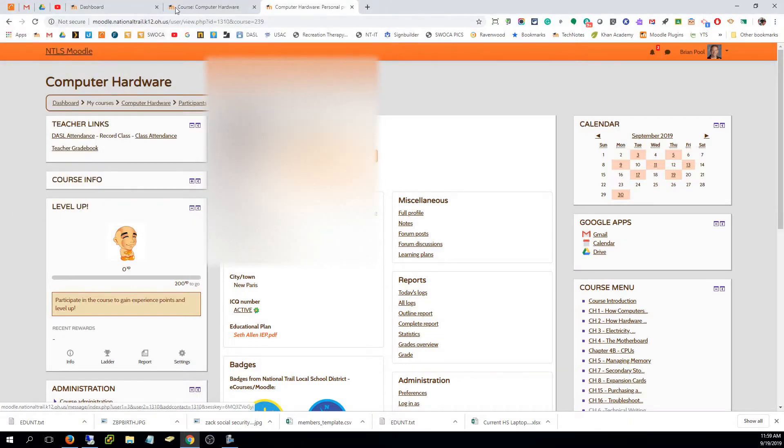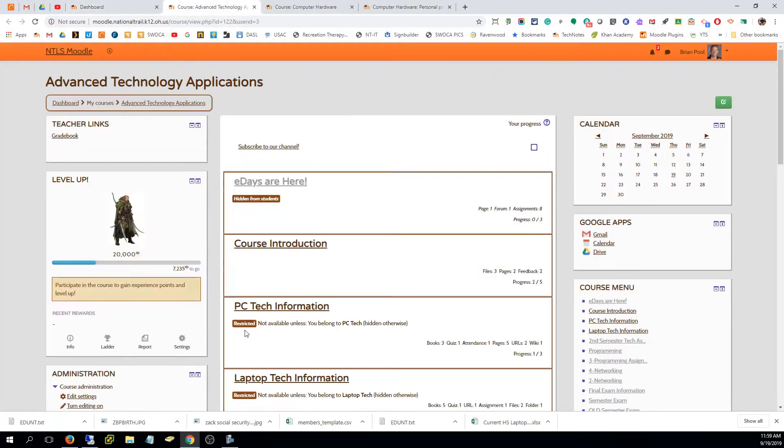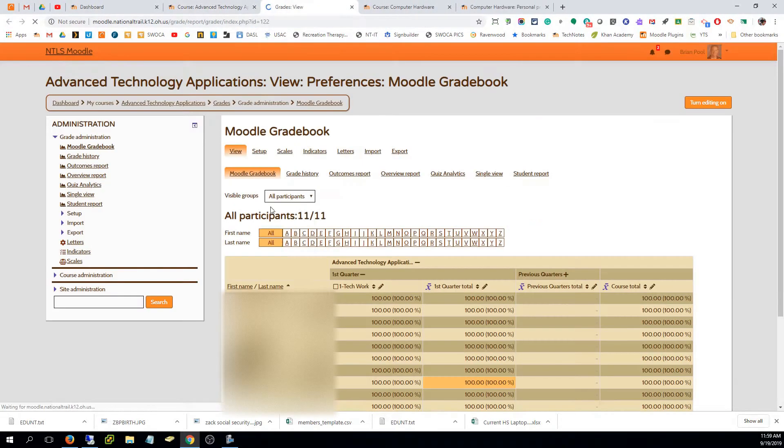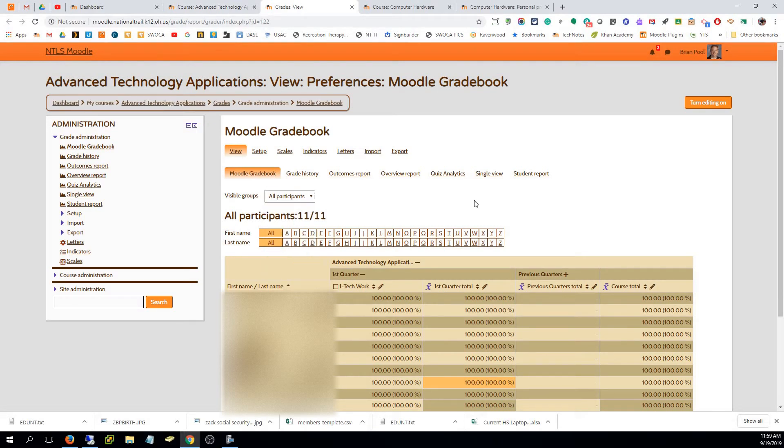If you've got a class like my advanced technology class that has no IEP students, then that group does not even exist. There's no NT IEP group, so there's no way to do that.